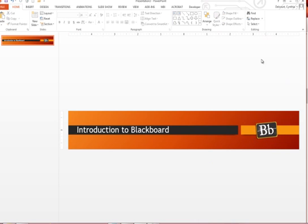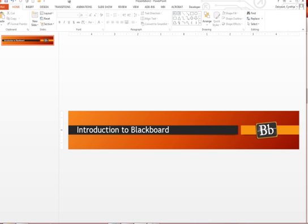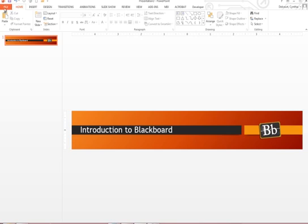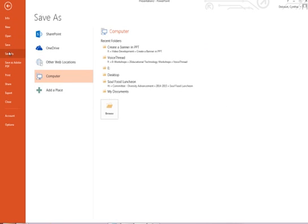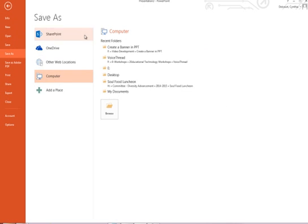Alright, so good enough for this amateur here. Alright, so you want to keep this banner in two formats: one is PowerPoint so you can always have this as a template in case you forget what those dimensions are.